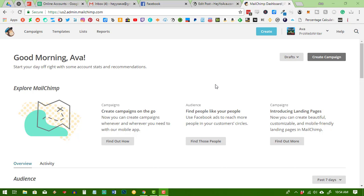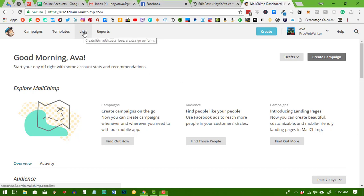So the first thing you want to do is create your MailChimp account if you don't already have one. Pretty simple, just go to MailChimp.com and follow the prompts. Once you do that and you log into your MailChimp account, you're going to get dumped right here on your dashboard